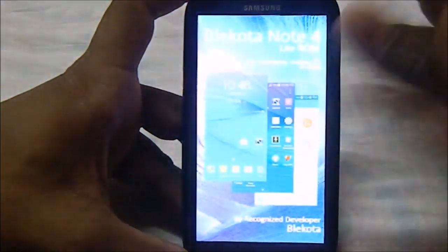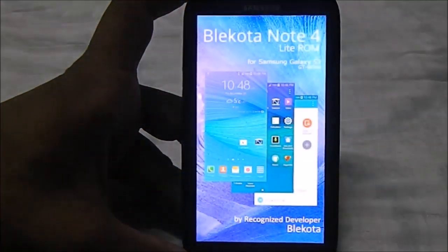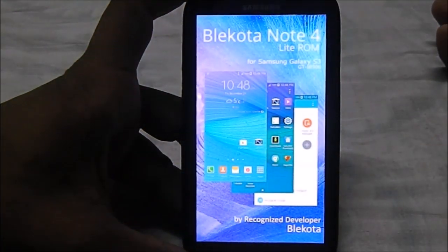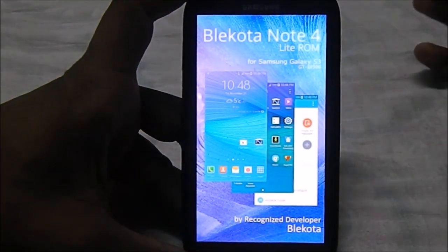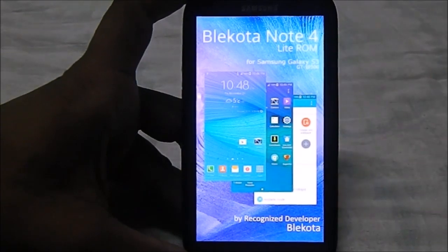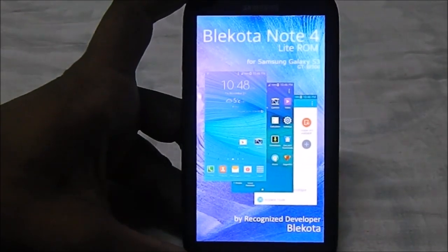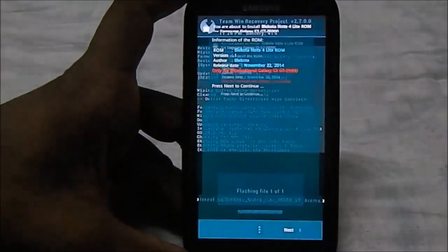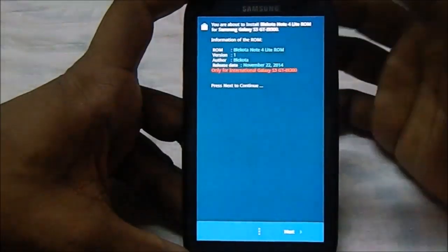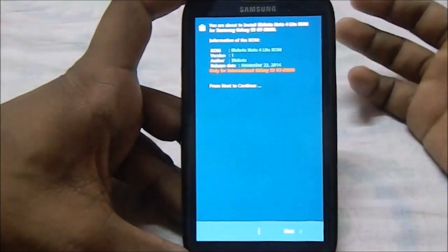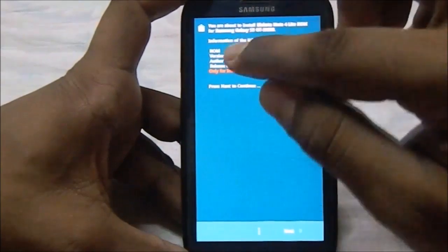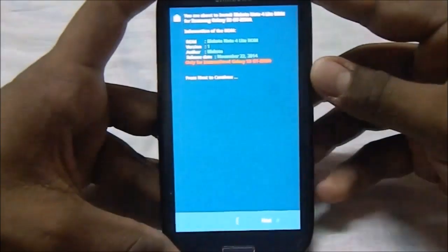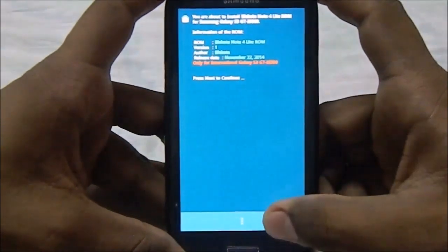Now it's giving you the Blackota Note 4 Lite ROM for Galaxy S3. This is version 1 developed by Blackota. This is for international Galaxy S3 GT9300, so do make sure you have the same phone.